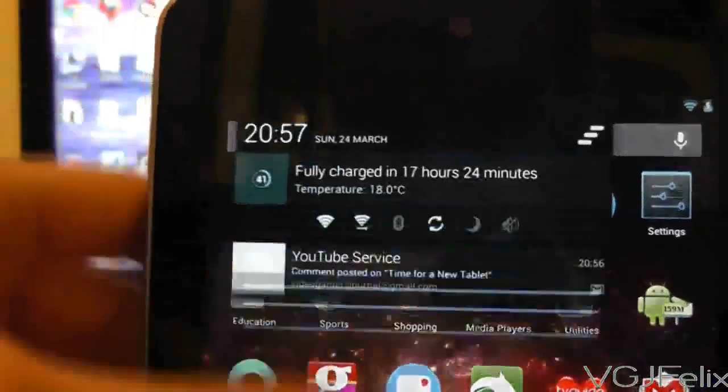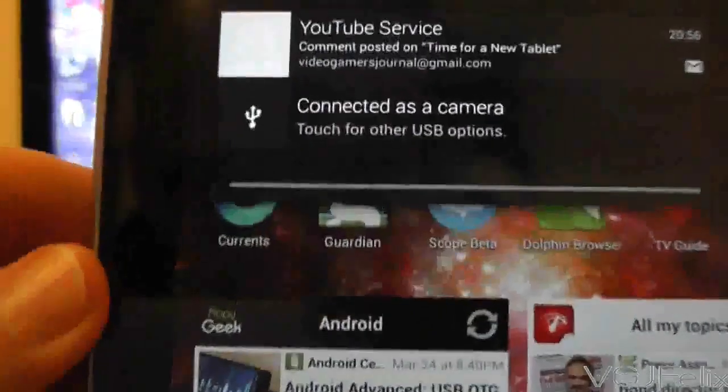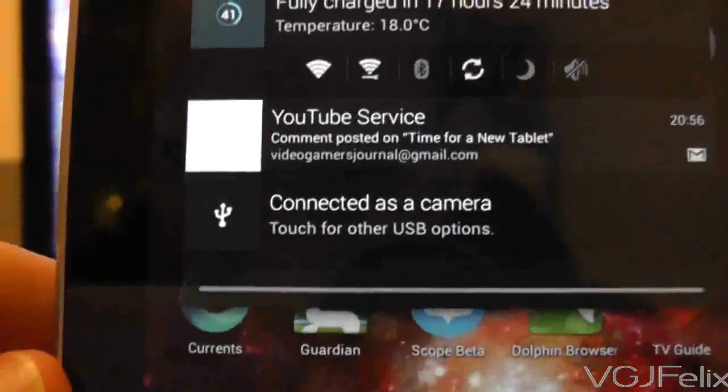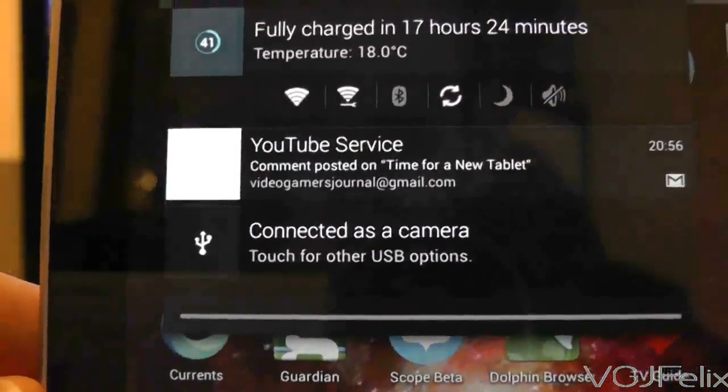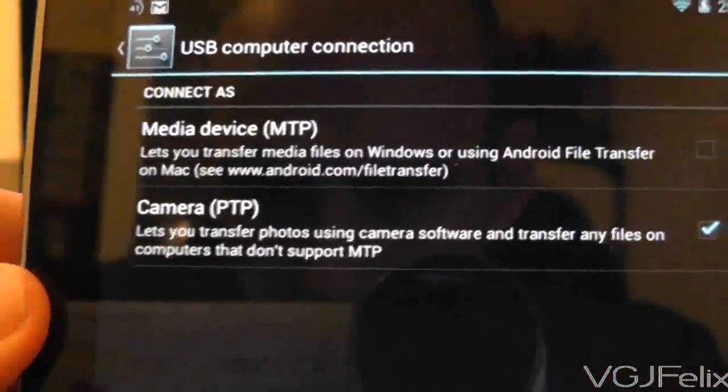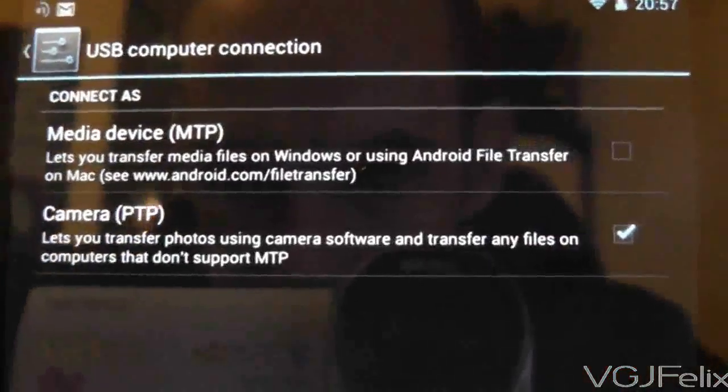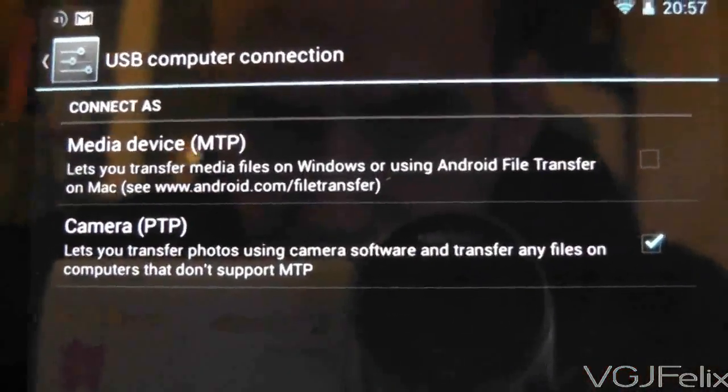When your Nexus 7 is plugged into a computer, swipe the notifications tray down and it will tell you that your Nexus 7 is connected as a camera. Press on this message to take you to a screen where you can change the options.